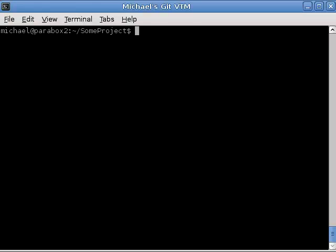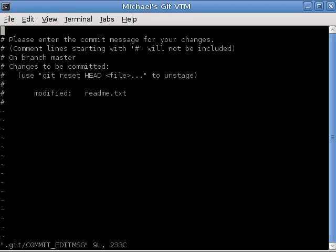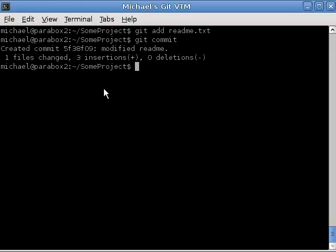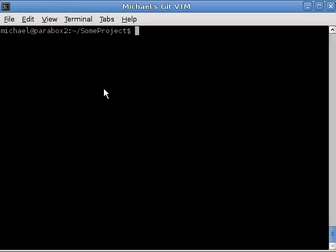Let's git add readme.txt. Git commit. And we can commit our changes. Modified readme. I'm going to put short log messages in here. When you're developing, it's a really good idea to put meaningful log messages in. So, we'll save and quit. Now, if we type git status, nothing to commit. We've committed all our changes.